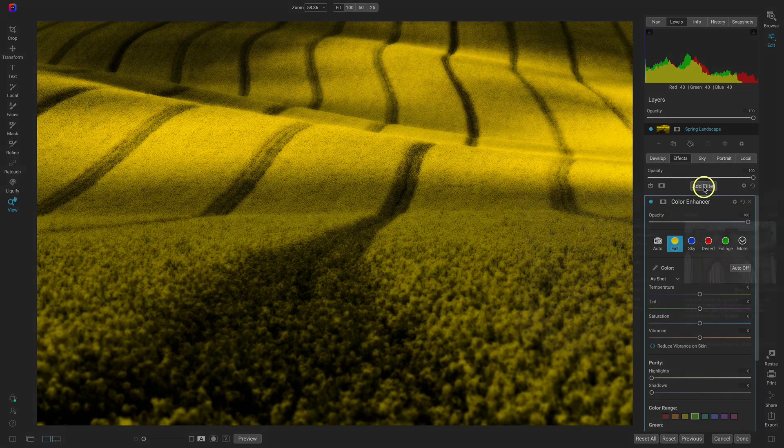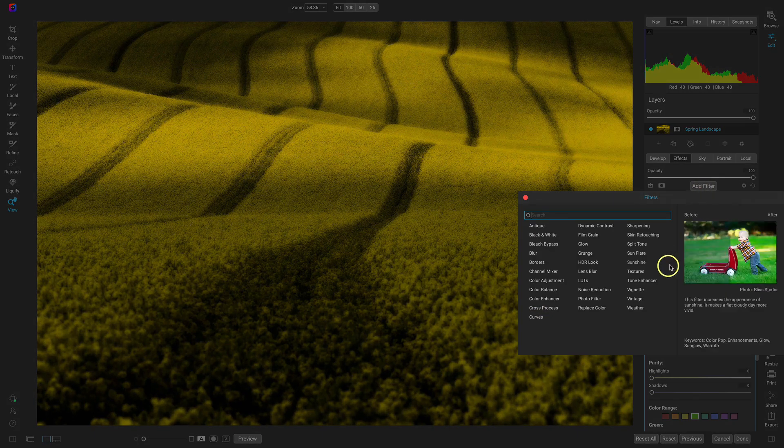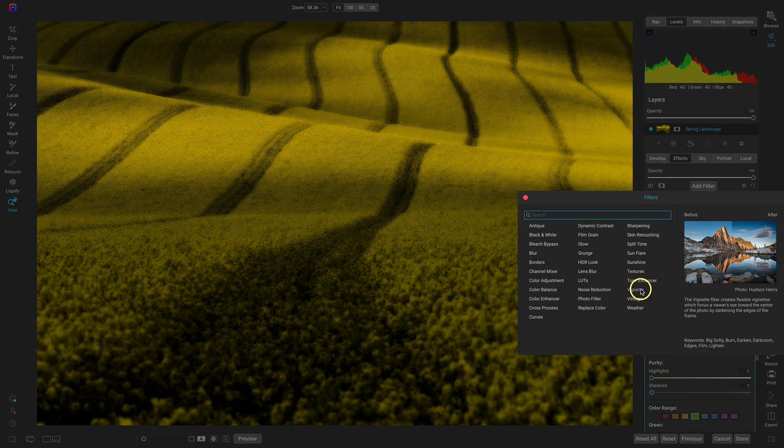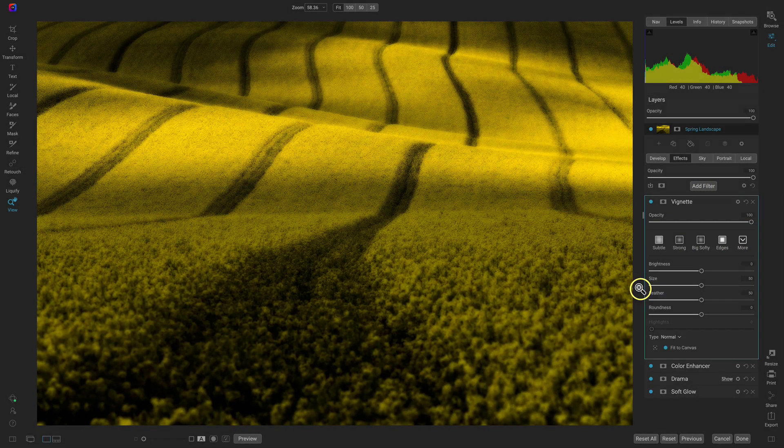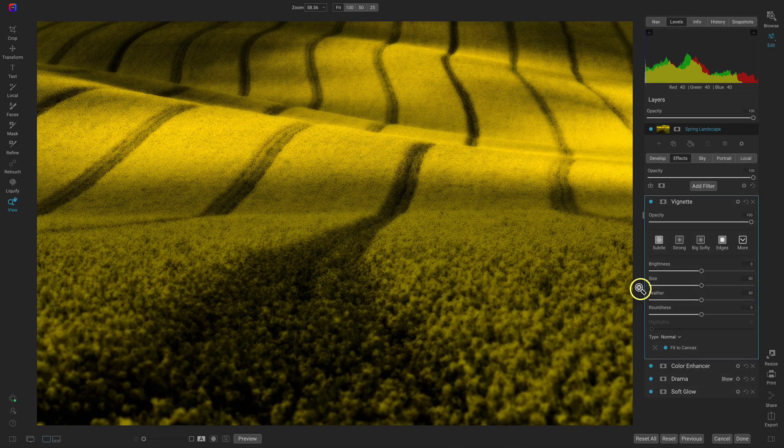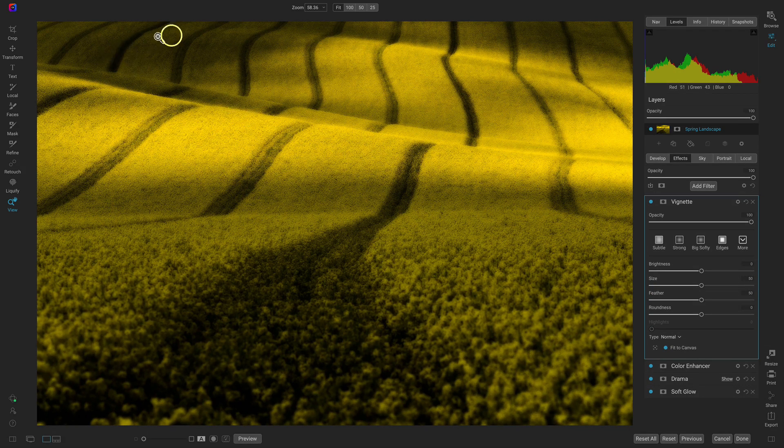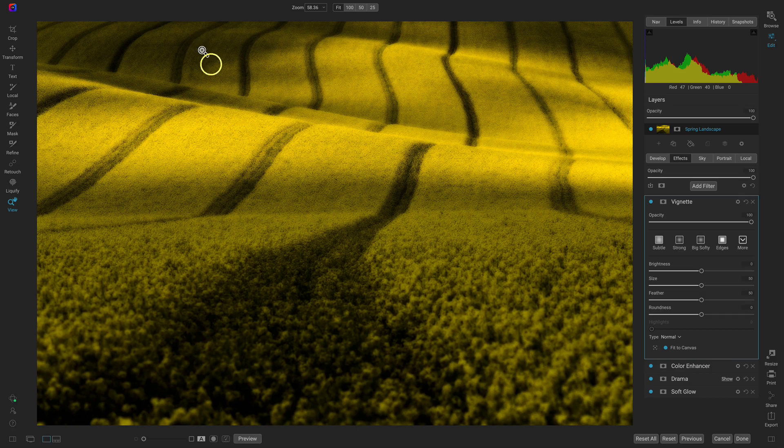Now let's add our last filter, let's add the vignette filter. Now the reason that I want to add the vignette filter is because I want to make these shadows in here a bit more dramatic and I also want to focus the viewer's attention on the lights and the color in the center.